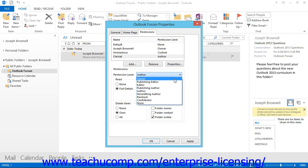The Owner Permission Level grants the user the ability to create, read, change, or delete any items in the folder. They can also create subfolders and can grant and modify all permissions for the folder.